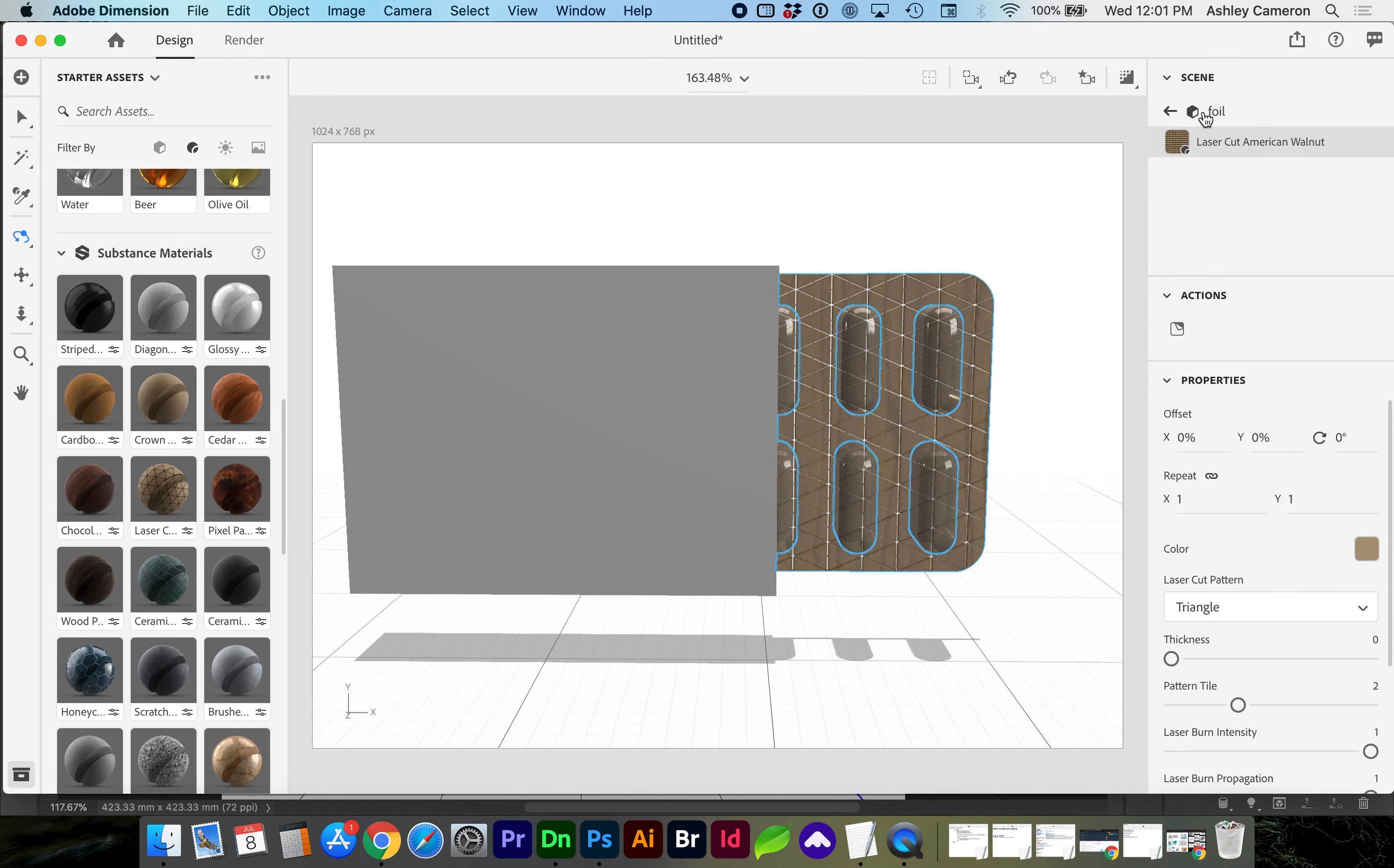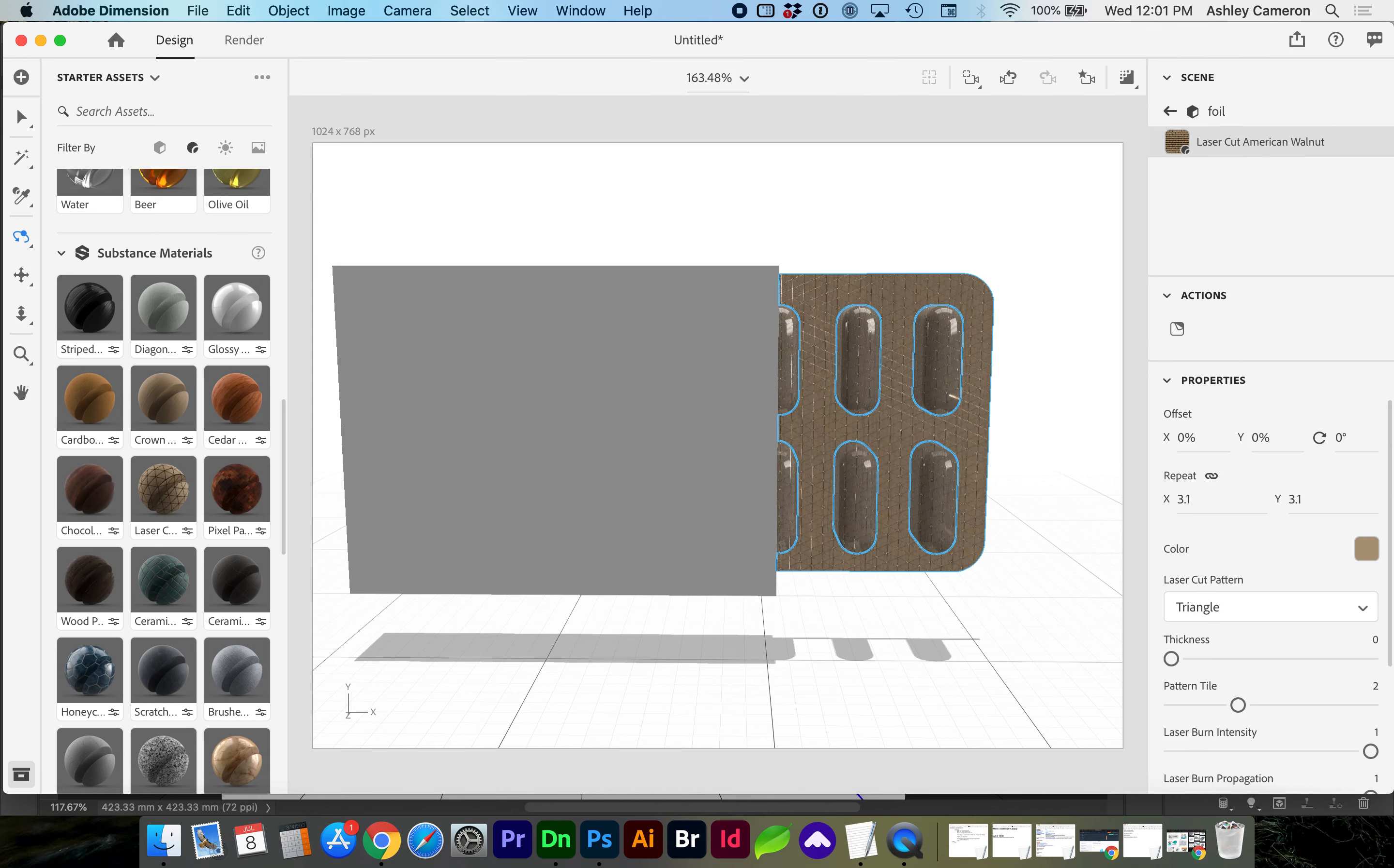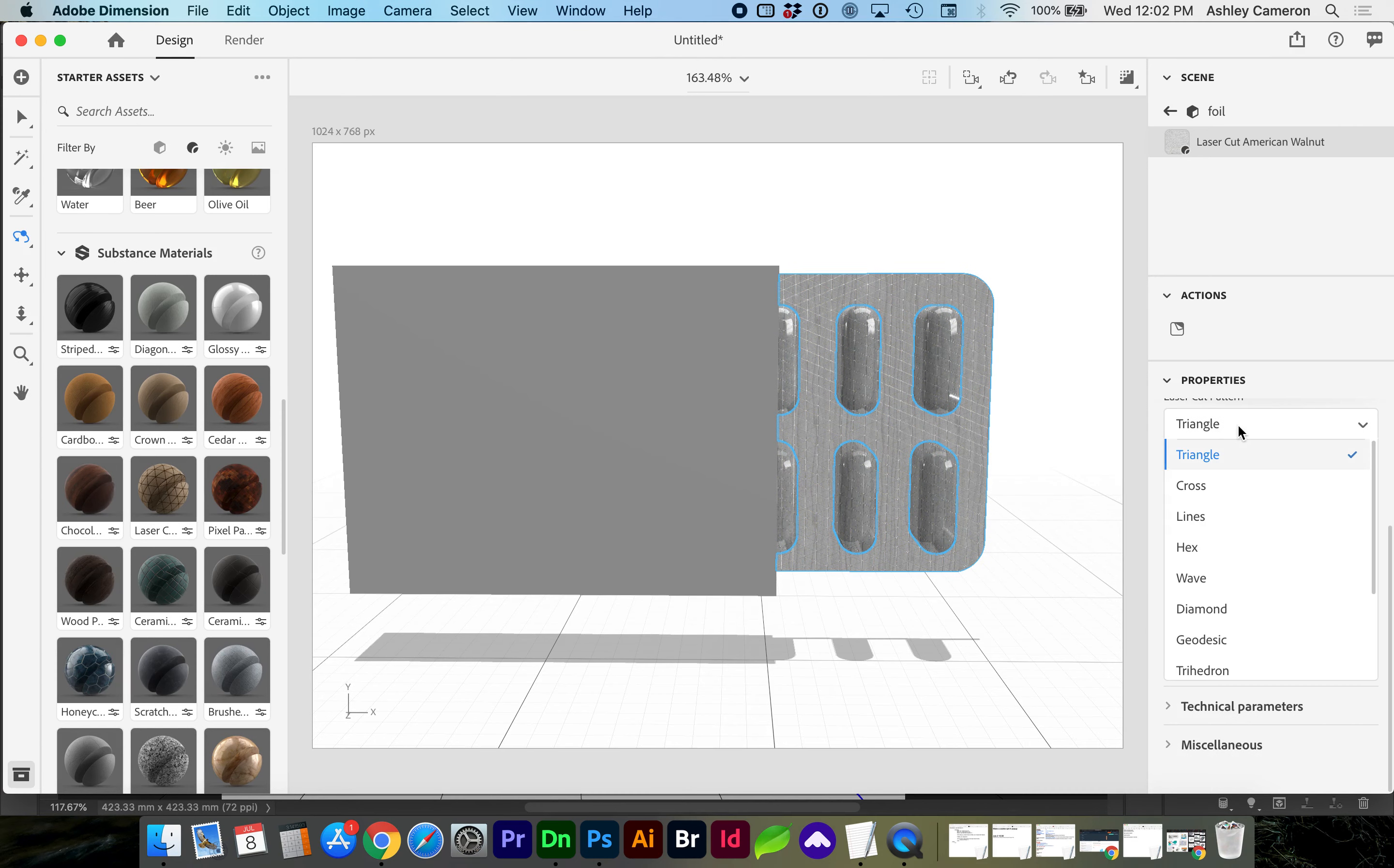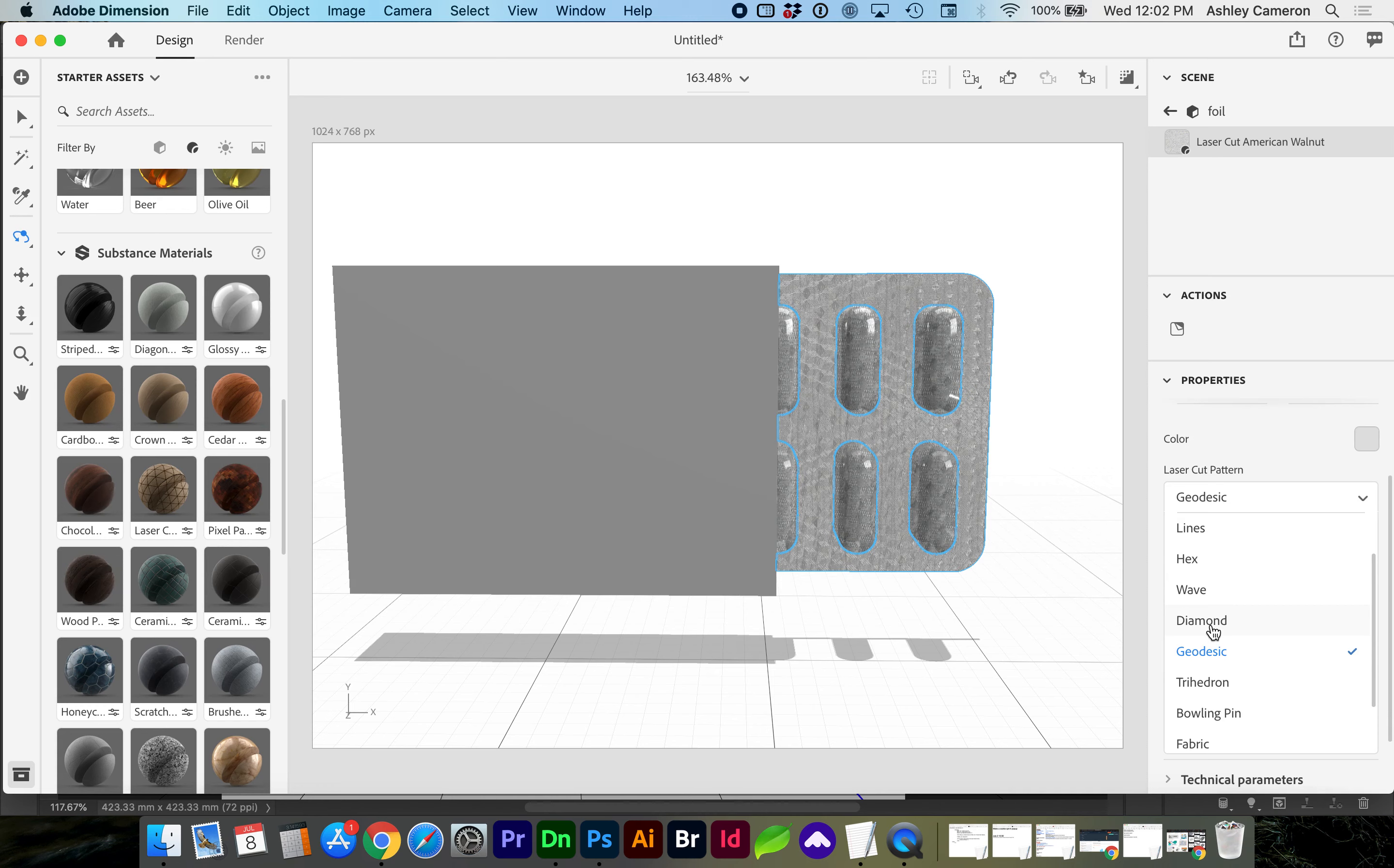So if you double click into the foil, you can increase the repeating pattern and change the color to more of a gray or silver. Reduce the intensity of the burn. You can also change the texture geometry or the pattern here. I didn't see that option within one of the metallics, but if you dig around, you might find it.